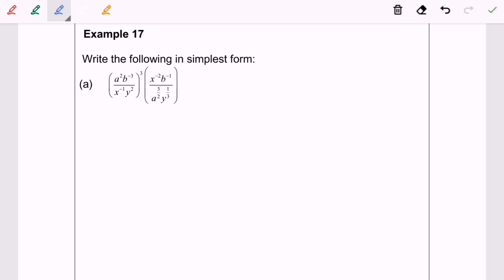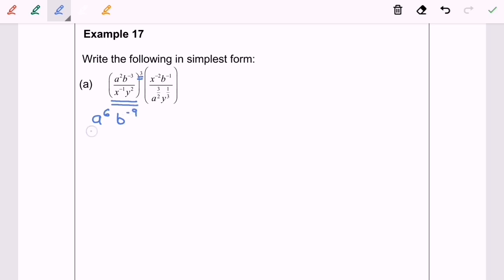Hello everyone. Now I'm going to discuss Example 17a: write the following in the simplest form. I'm going to focus on the left-hand side. We have power 3, so we're going to expand a to the power of 6, b to the power of negative 9, over x to the power of negative 3, y to the power of 6.